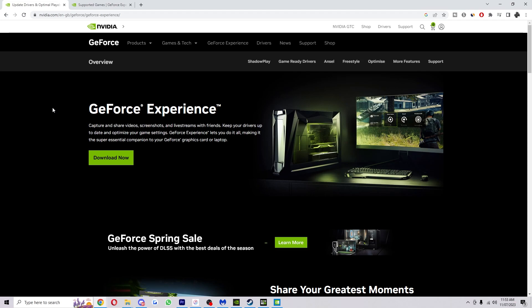Hello and welcome back to another video. Today I'm going to show you how you can add any game you want into the Nvidia GeForce Experience.